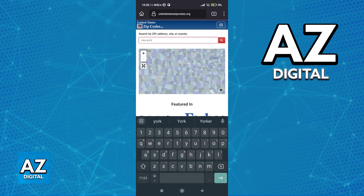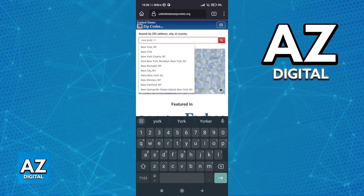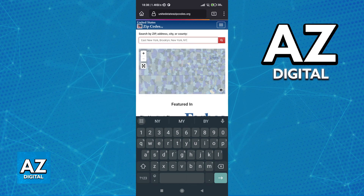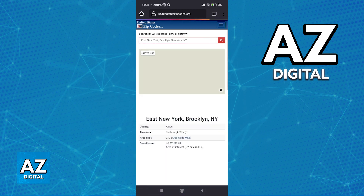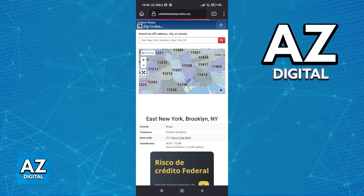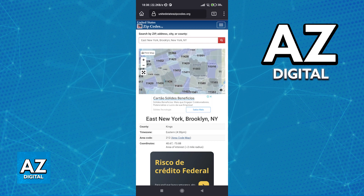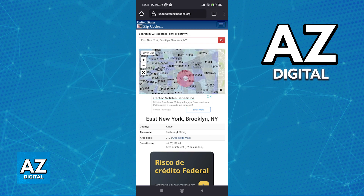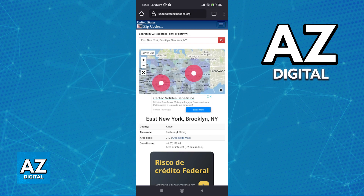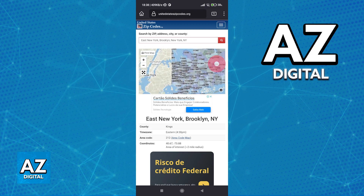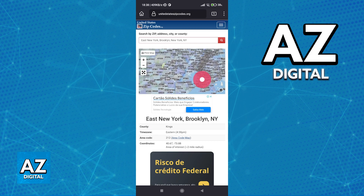For example, I'm gonna type New York and I'm gonna select East New York, Brooklyn, New York. As you can see, the map updated and now I can check the specific zip code for all of these regions.